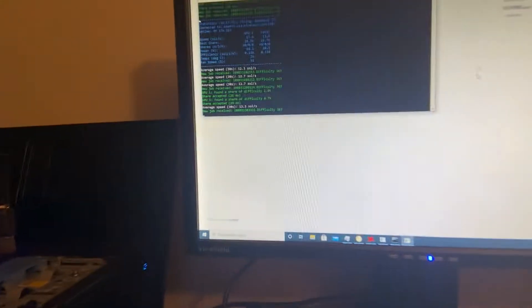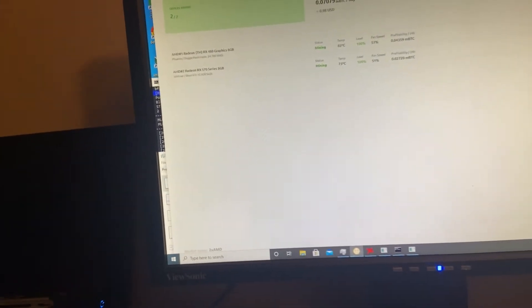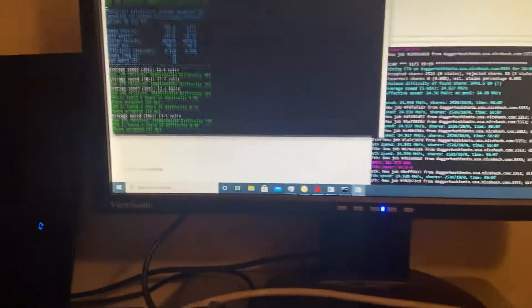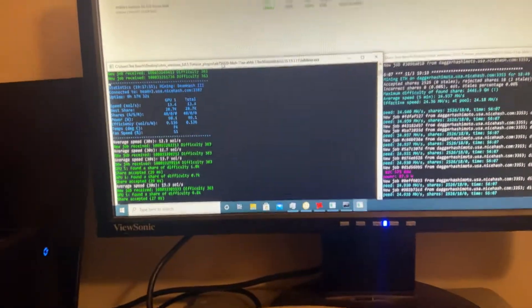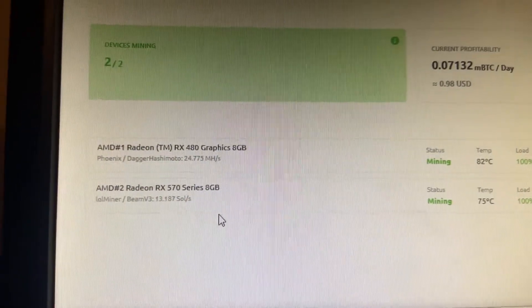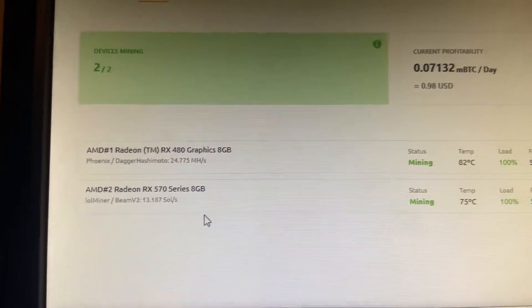This is what it's looking like. Oopsies. There we go. There's 13 sols a second on the 570, 24.7 mega hash on the 480.